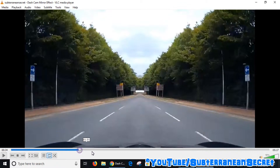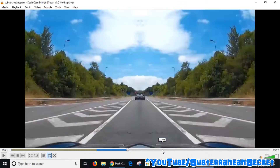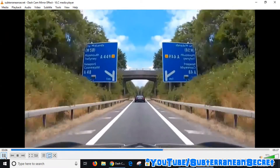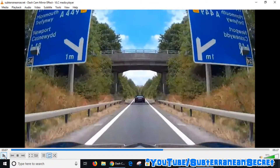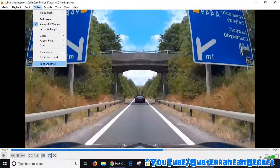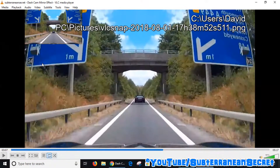You can also use the timeline to navigate to certain points in the video. Once you've chosen the area you want to take a screenshot of, go to the top left-hand corner, select Video from the menu, then go down to 'Take Snapshot' and select it.